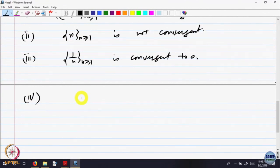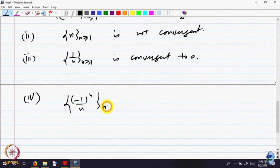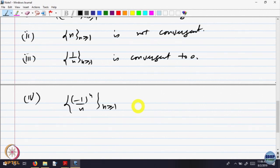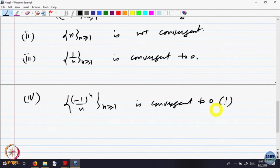Let us look at a slight variation: the sequence (−1)^n / n for n ≥ 1. It is the same sequence 1/n but now I am allowing it to fluctuate. At n = 1 the value is −1, then −1/2, then −1/3, and so on. But still, you can see that it is coming closer and closer to 0. One can try to prove it is convergent — try to write a proof of this.